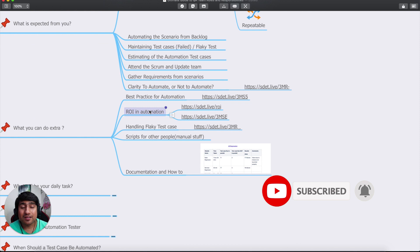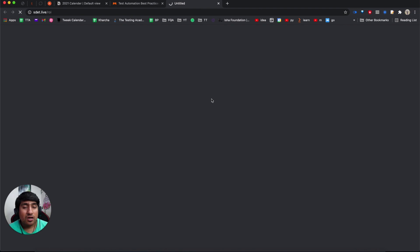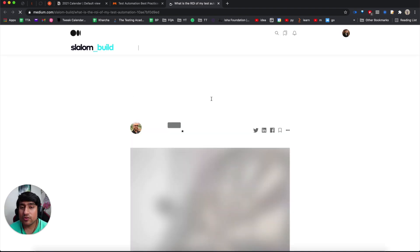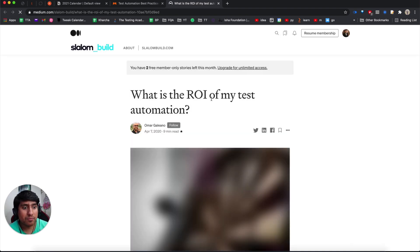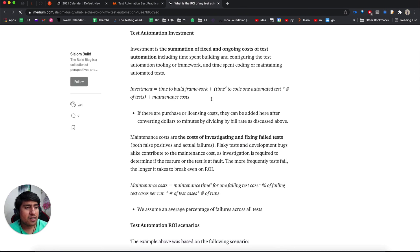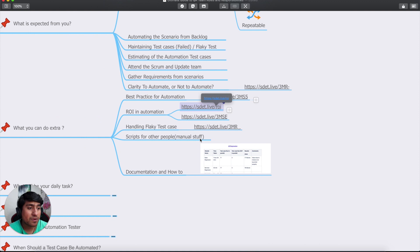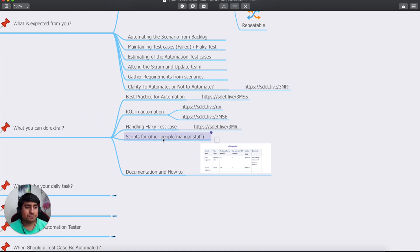Another extra thing you can do is ROI — Return on Investment in your automation testing. I've provided two links. The first will help you learn how to calculate ROI so you can show your manager: 'I've calculated the ROI of our automation framework.' It will help you gain more recognition. There are certain parameters like handling flaky tests, scripting for others, and reducing manual effort.